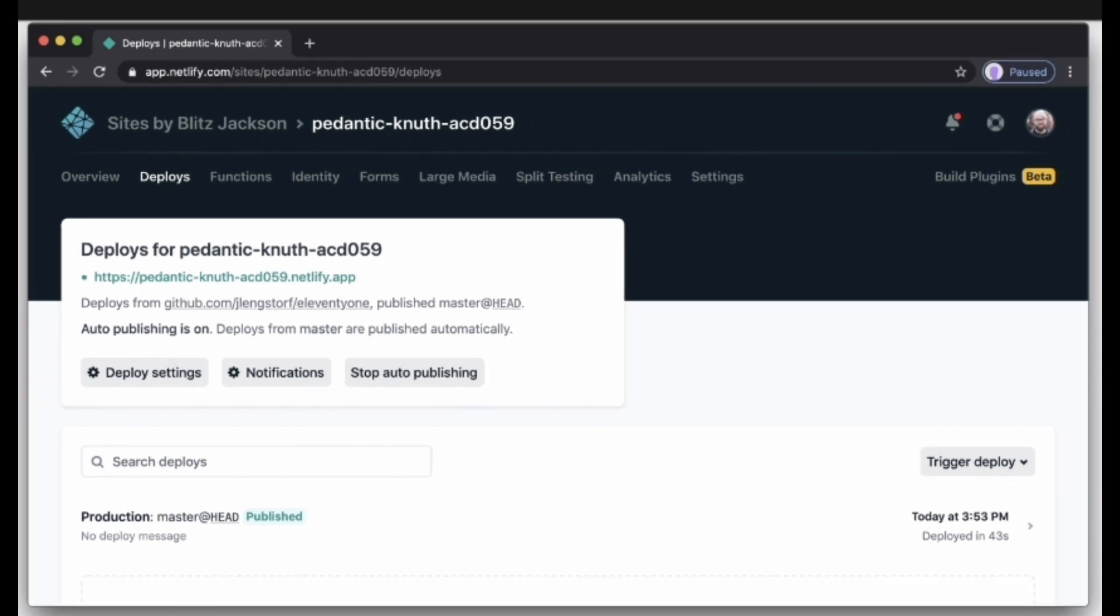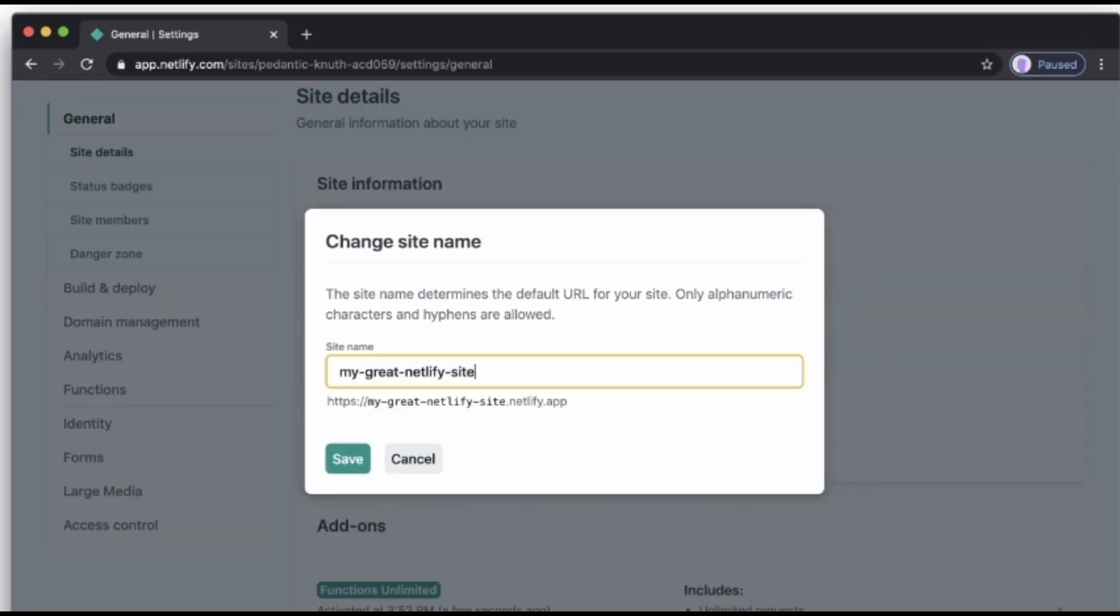Netlify automatically generated a name for your site. Let's update that by visiting the settings tab and clicking the change site name option. Here you have to enter your site name and then click on the save option. That's how to host on Netlify from GitHub.